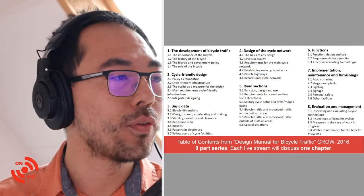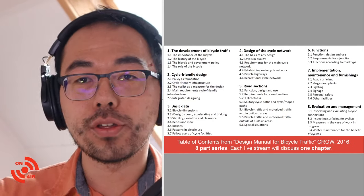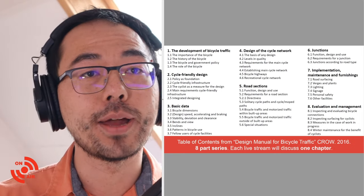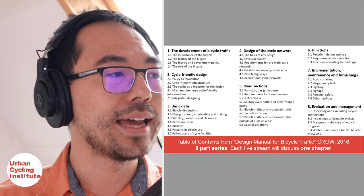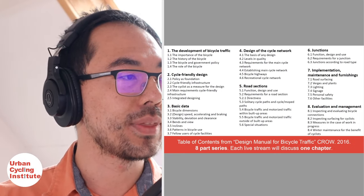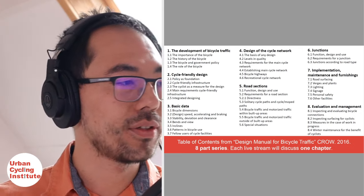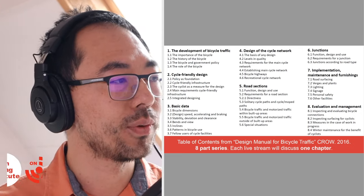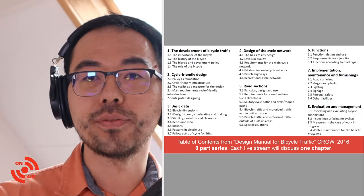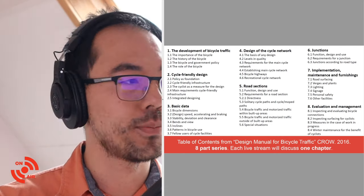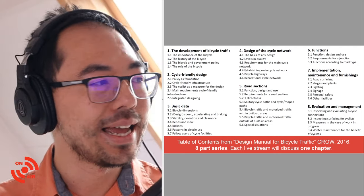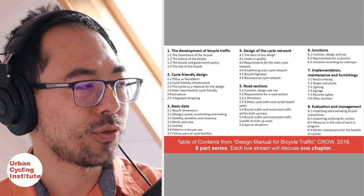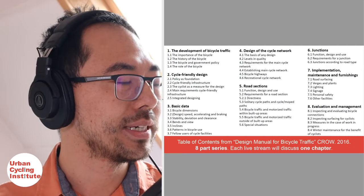I made a brief overview here. This is just the chapter layouts from the CROW Manual. As you can see, there are actually eight sections, so I actually want to do eight different videos, one per chapter. And today we're talking about the development of bicycle traffic, which is the first chapter.